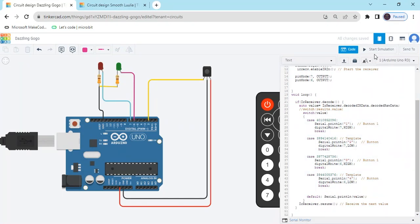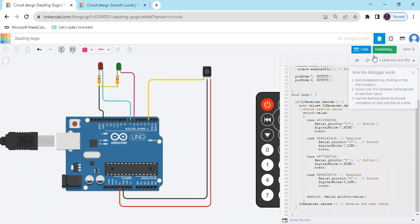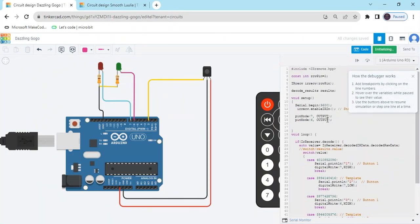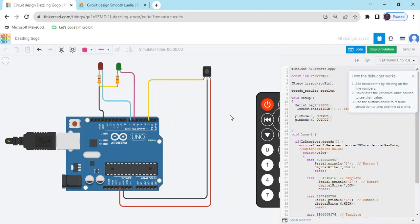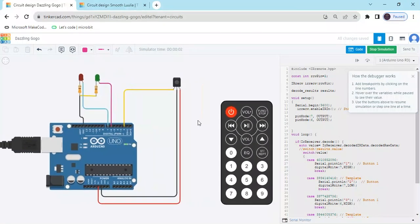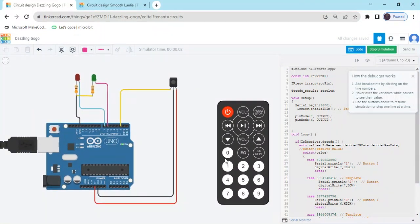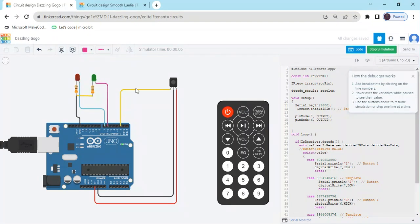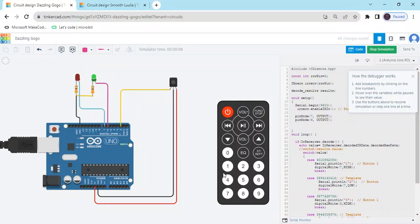Now start simulate. Code link also given in description. Also project link also given. Now when I click on the first button, and you can see, red LED is on. When I click second button, then red LED is off. 3 button, then green LED on. When I click on the 4, then green is off.